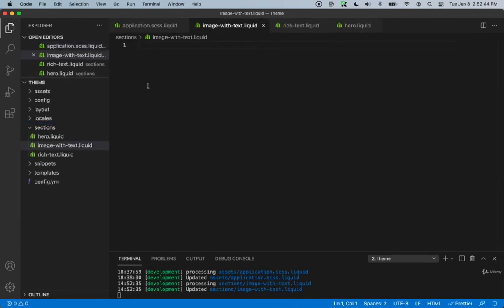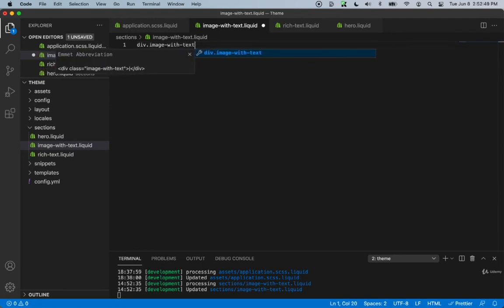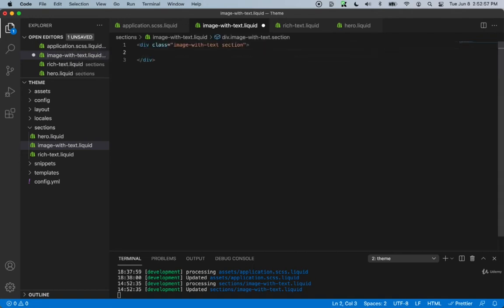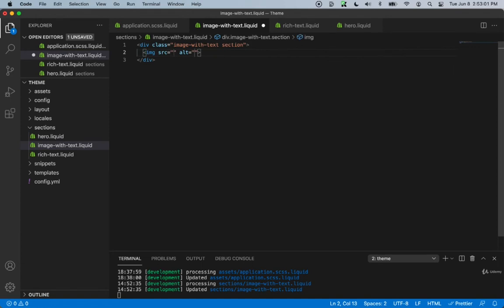We can start off by creating a div with a class name of image-with-text as well as section. And then inside of here, we can create an image tag. Inside of the image tag, let's output our image — we'll say section.settings.image. So we'll need to create a setting for the image.